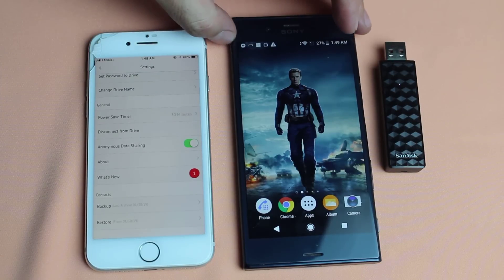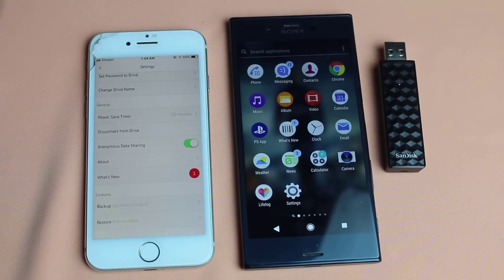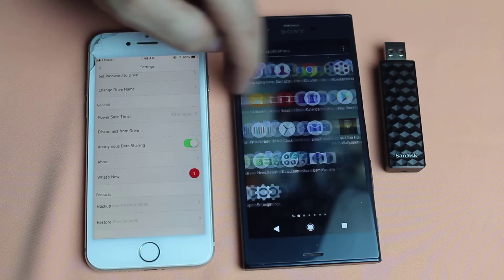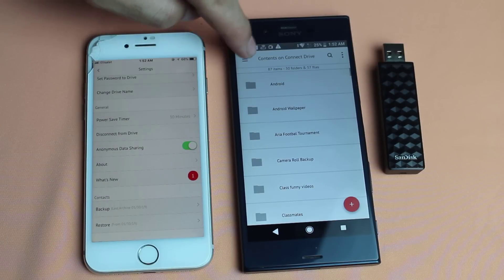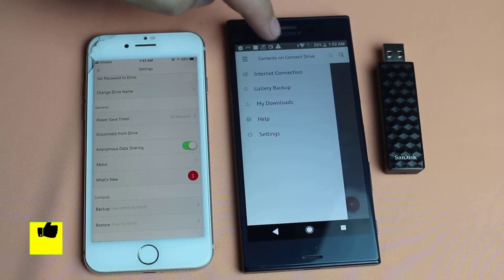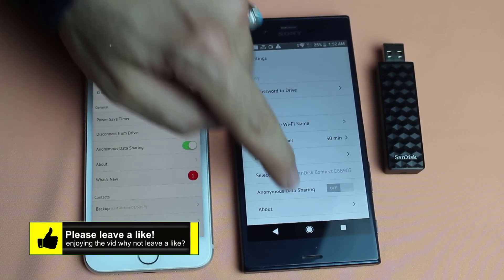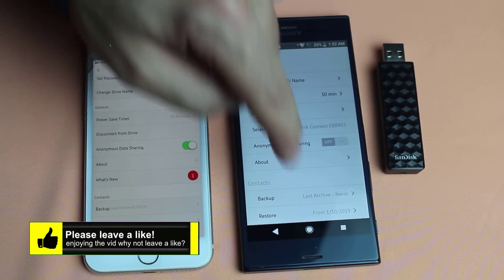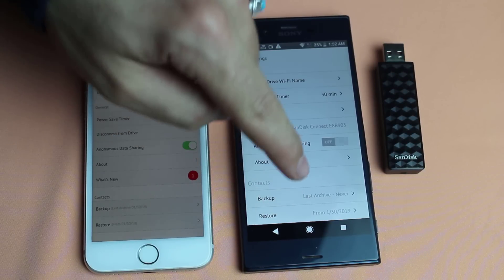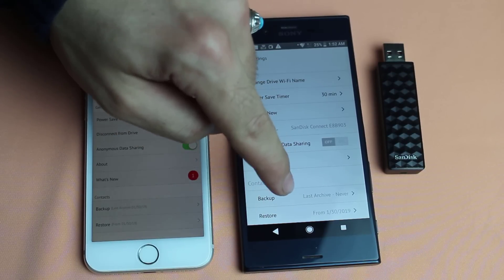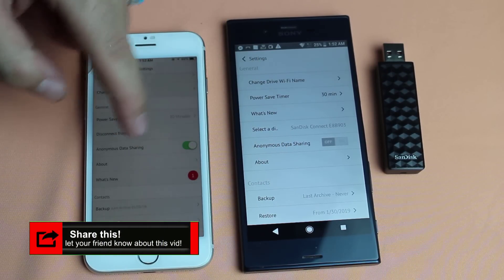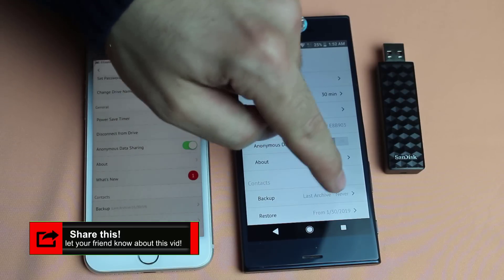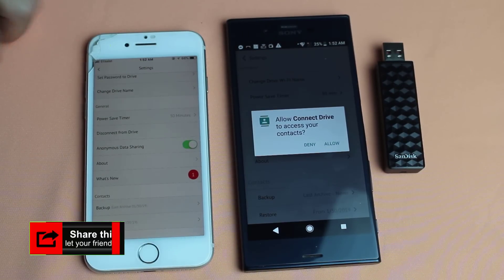Now that you have backup of your contacts, go to your Android and open the same app that you just downloaded. Next go to settings. Scroll all the way down. This time select restore. Do not choose backup because we've already backed up our contacts on our iPhone. So I'm just gonna restore contacts.